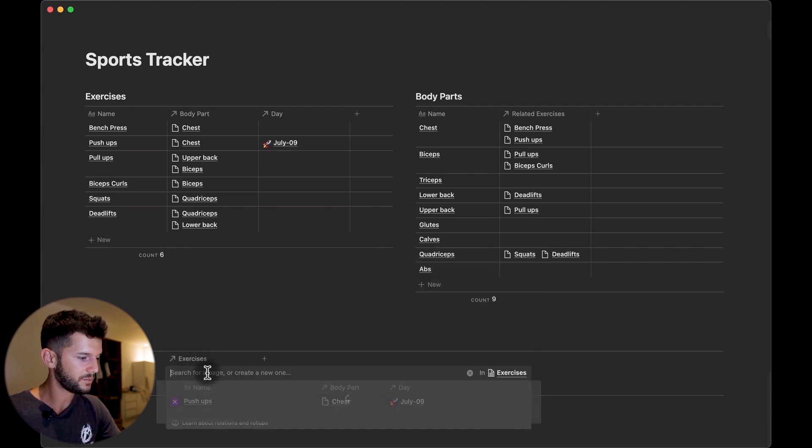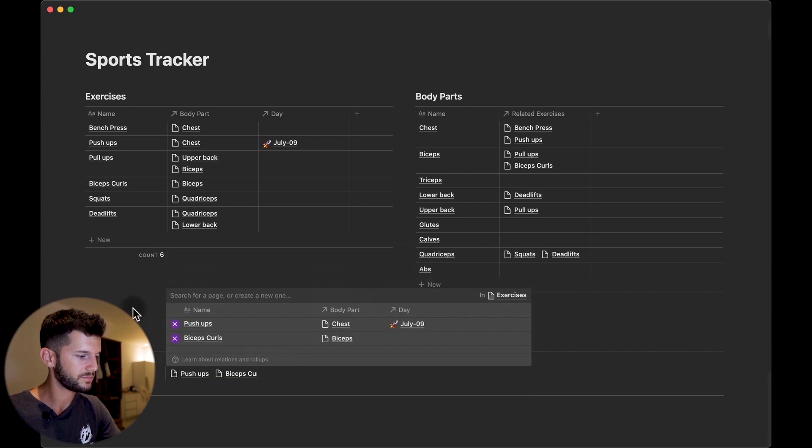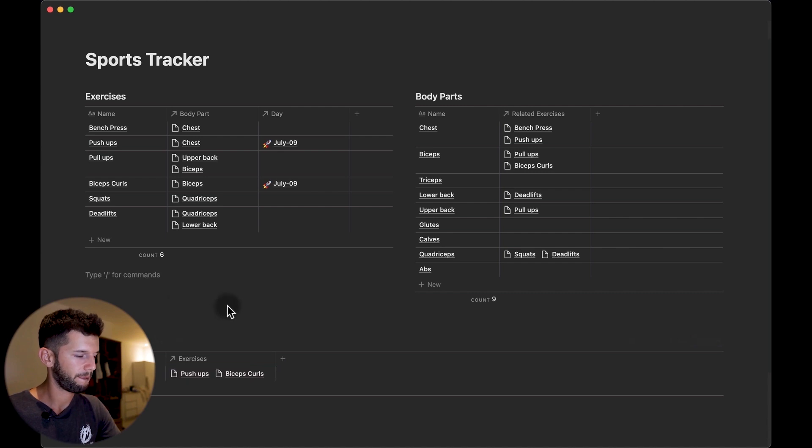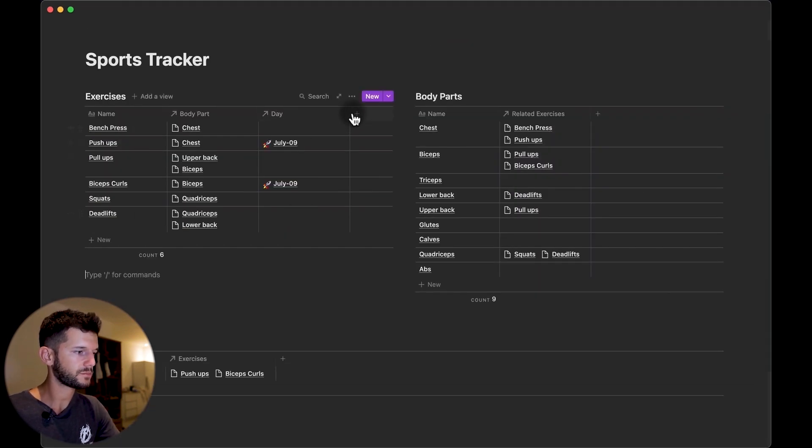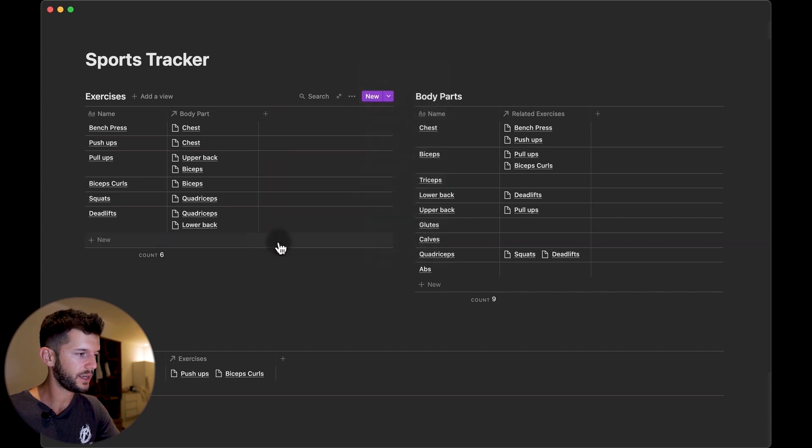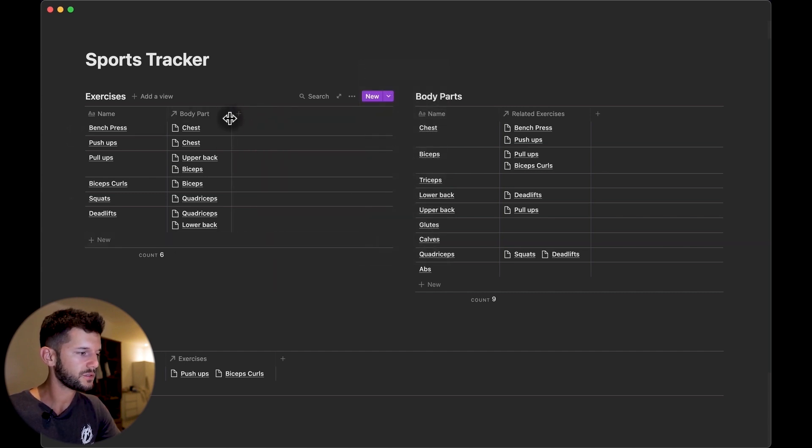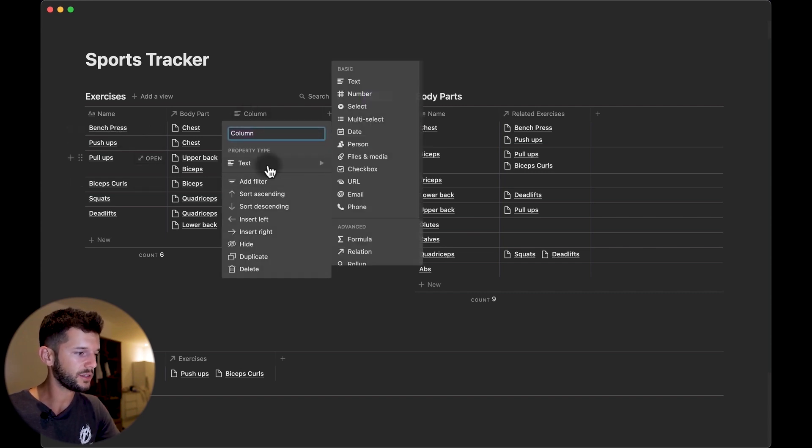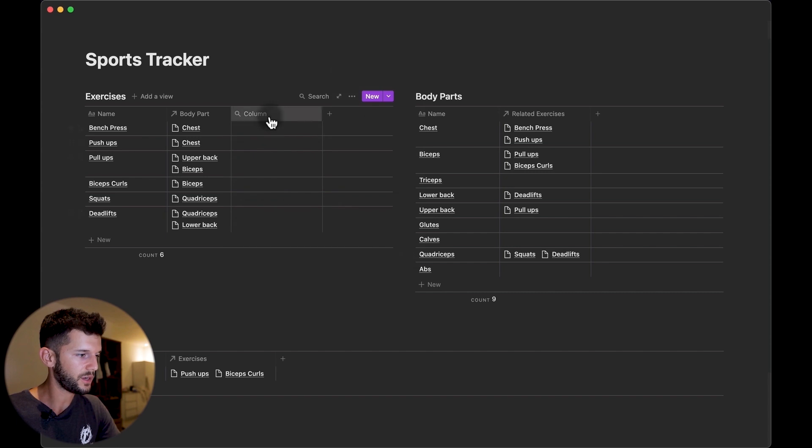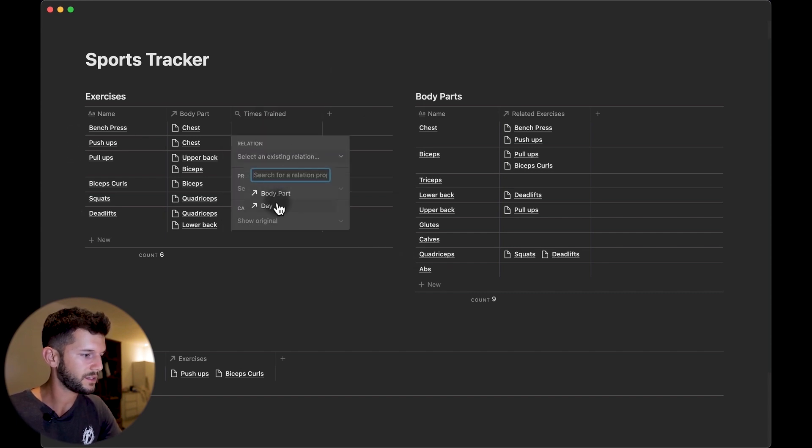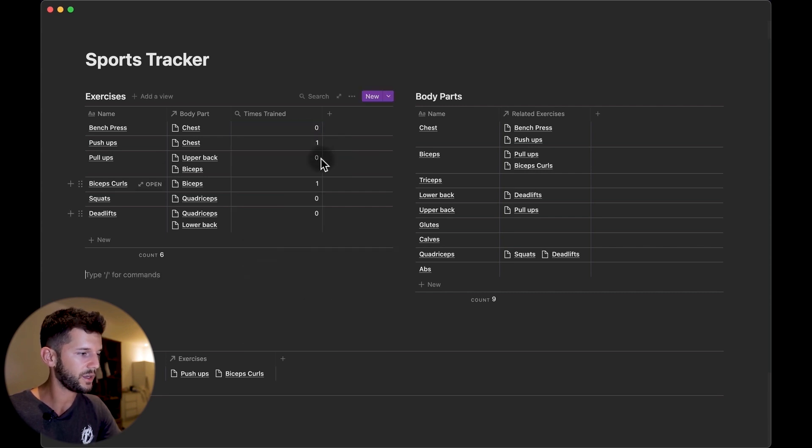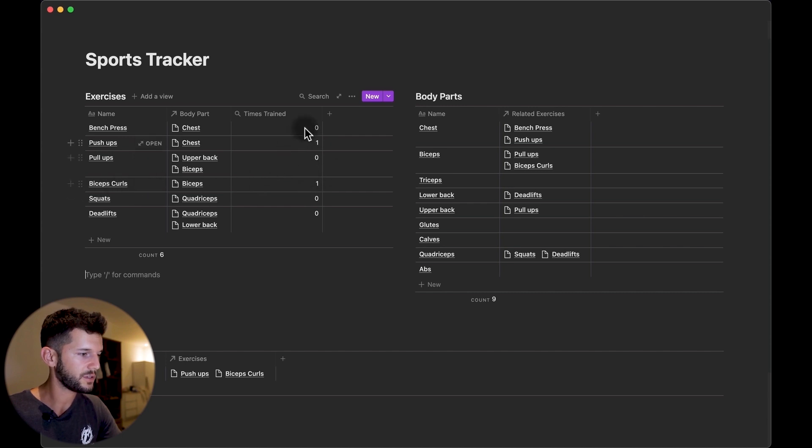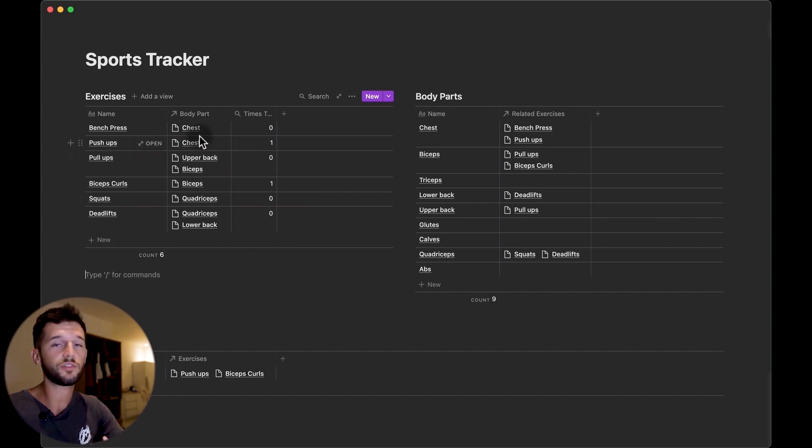So this one we can hide and here we can start to do some basic calculations like how many times have I trained one of these exercises. So with a rollup times trained I can select the day, doesn't matter which property because what we are going to do is to count values. We can see here the one day push-ups and one day bicep curls, so with this we are going to be able to spot if we are doing too much of an exercise and if we are forgetting about another exercise.